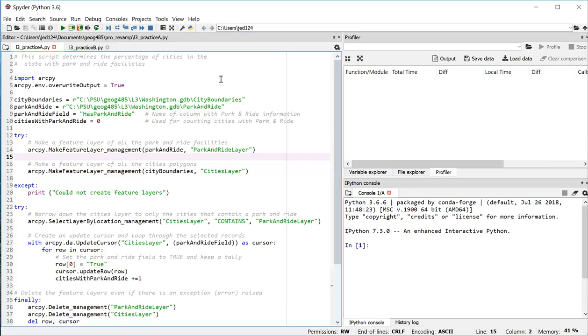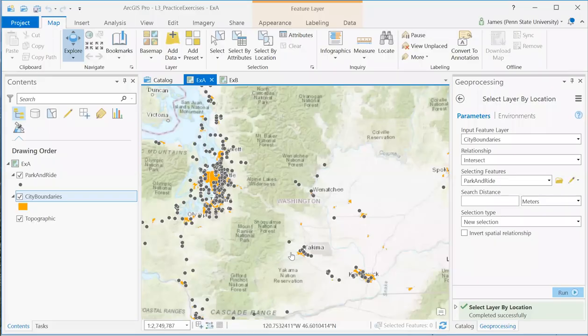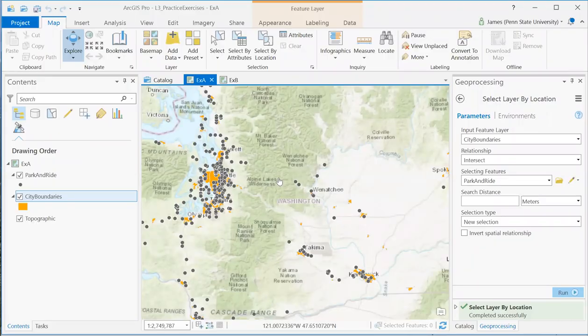And in line 24, we're going to do a location selection to select all the cities that contain features from the park and ride layer. If we were to do this in ArcGIS Pro, which sometimes it's helpful to do to make sure you understand the process. Here I've got the park and rides features as the black dots. And the city boundaries features are the polygons filled with orange.